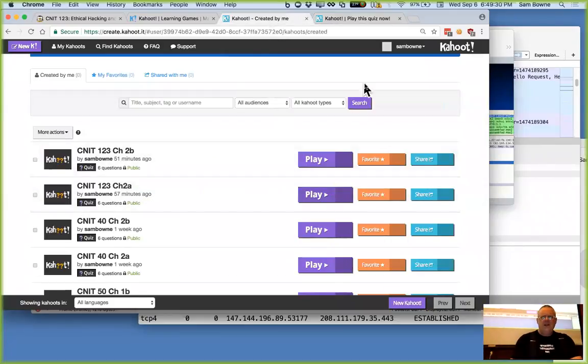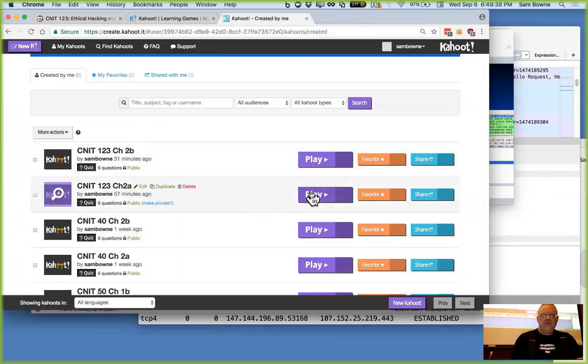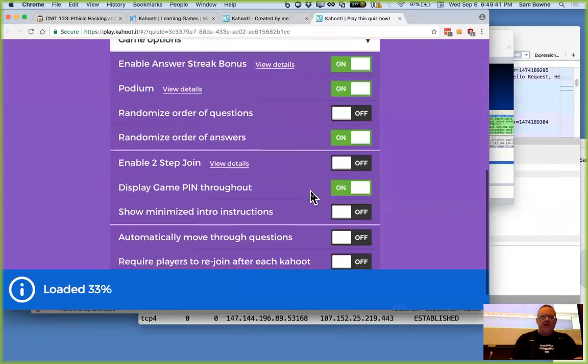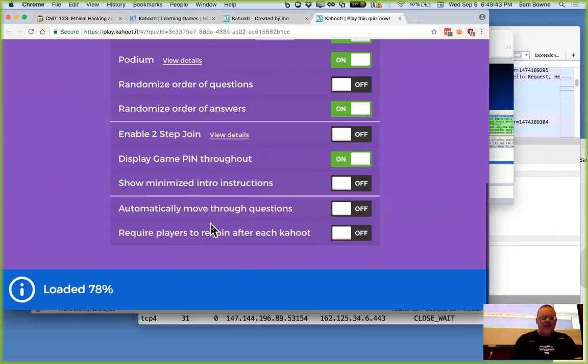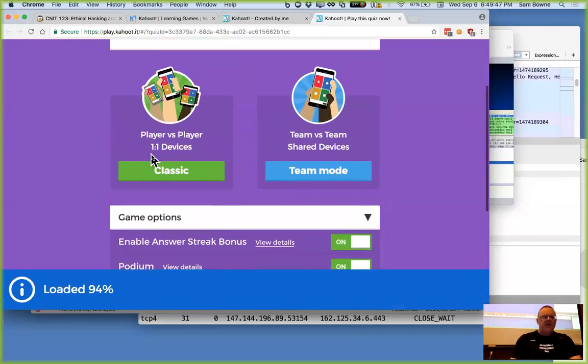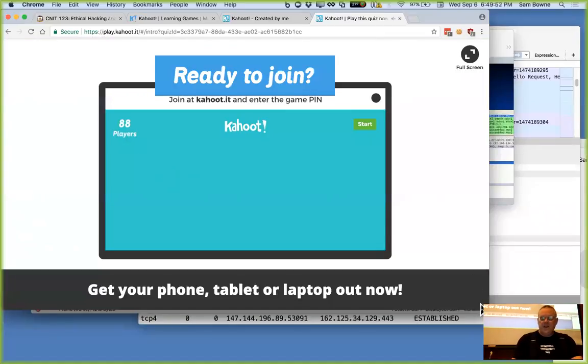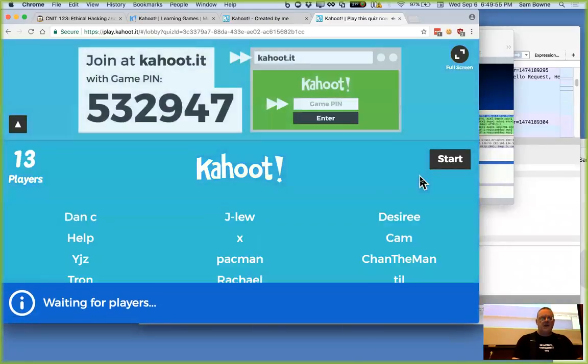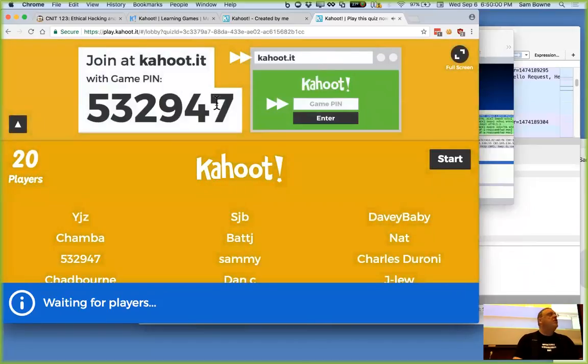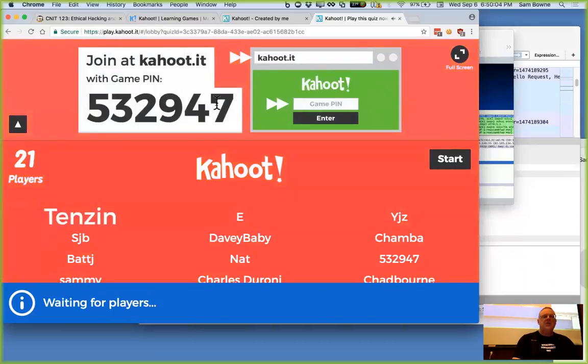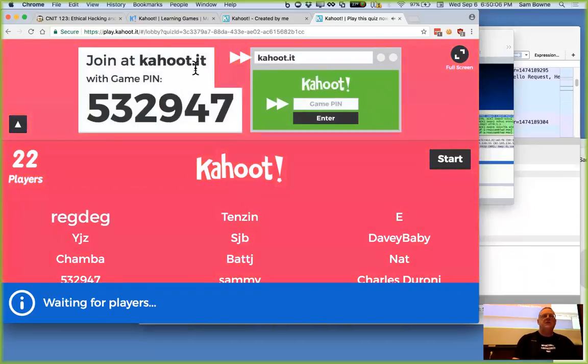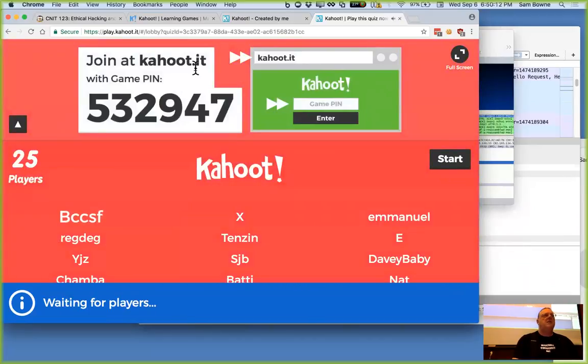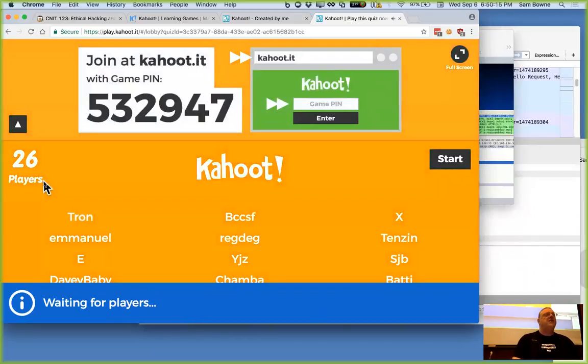I'll tell you what. I'm going to stop this one and start it again because I have an option I want to turn on that I forgot to turn on. I want to display game pin throughout. I'm going to start another one. They'll have a different pin, and the pin should stay on the screen. 532-947. And it should leave that number on the screen all the time so people can join late. You go to Kahoot.it.